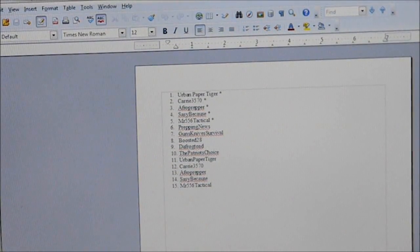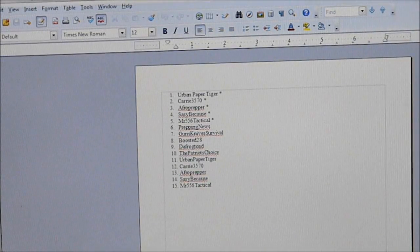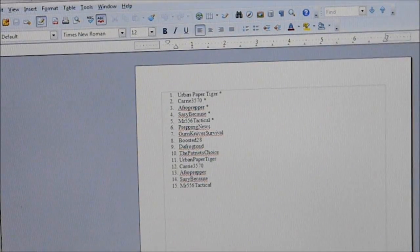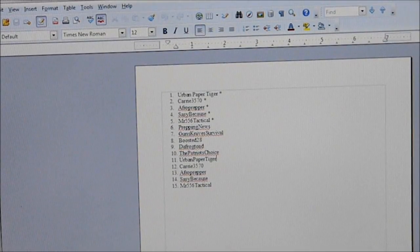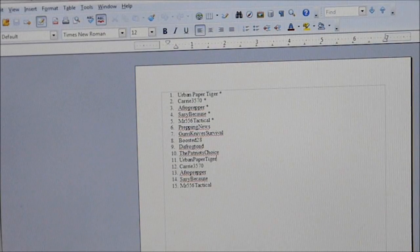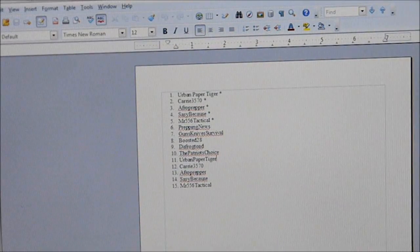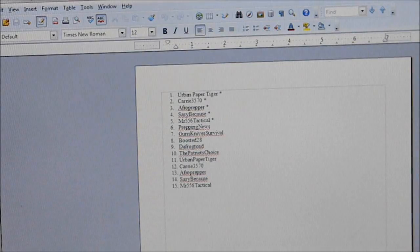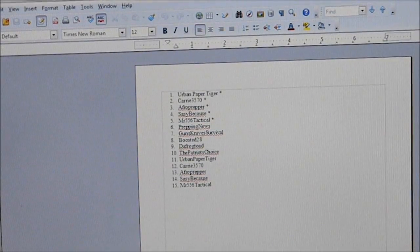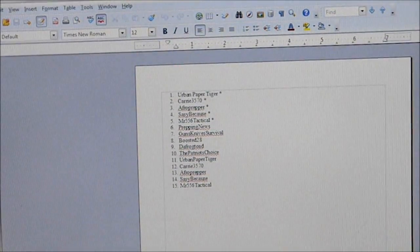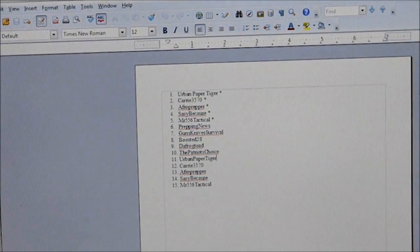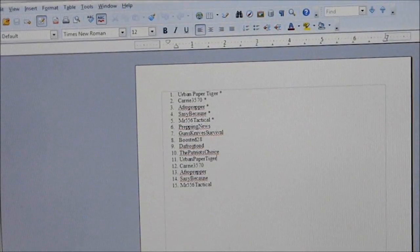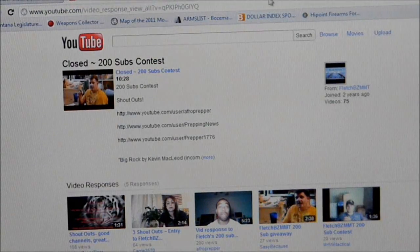And then I just went in and put in the other five people that had done the video responses from before. So just put them in in the order again in which they were submitted. So position 11, Urban Paper Tiger, position 12, Carrie 3570, 13 Afro Prepper, 14 Sassy Because, and 15 Mr. 556 Tactical. So in each one of those positions, there's a number associated with it. And so we're just going to go to random.org and use a random number generator.